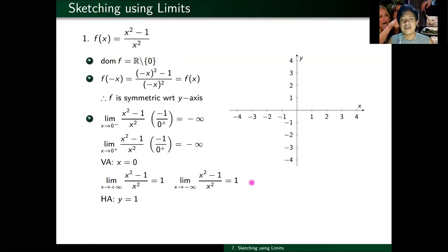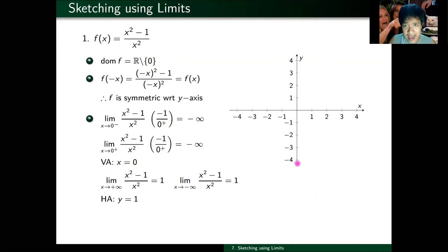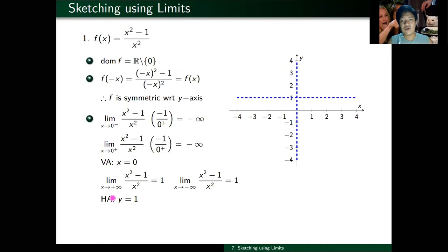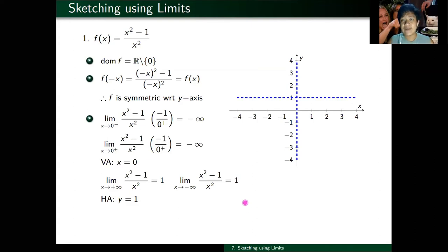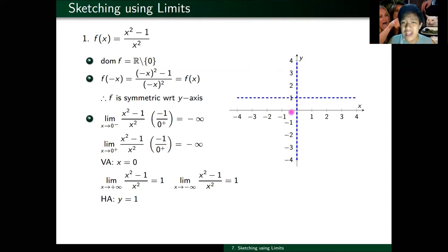That's step three done. Step four: I am now ready to plot my asymptotes. x equals zero is a vertical asymptote — that's just your y-axis. y equals one is your horizontal asymptote, which is this line. Then step five: we strategically plot points from each side of your vertical asymptote. I want at least one point to the left of the asymptote and one point to the right.